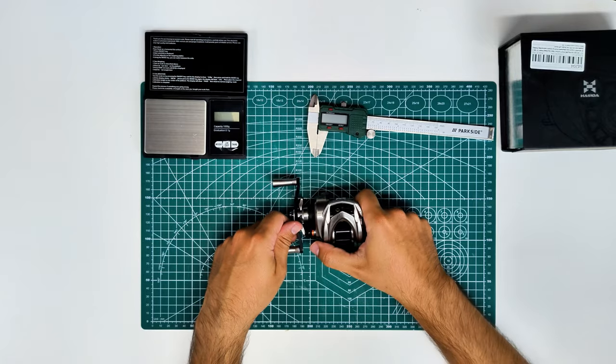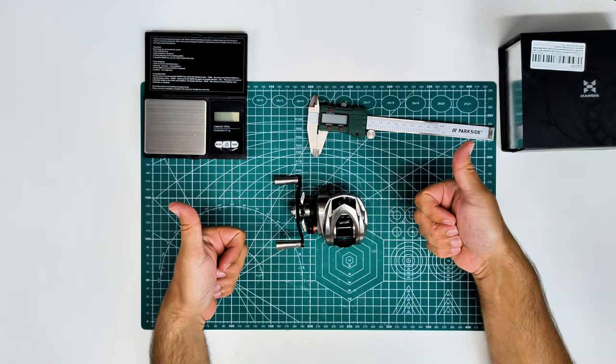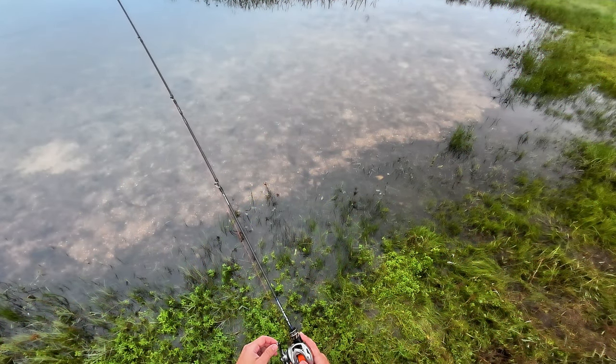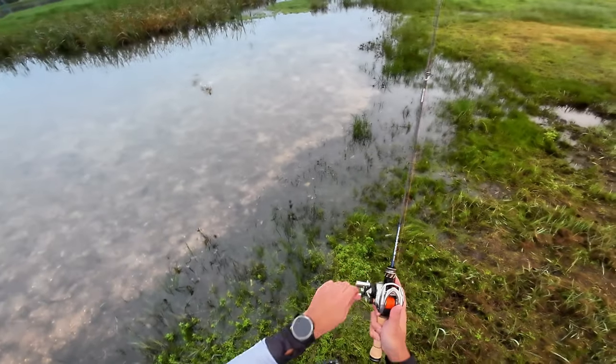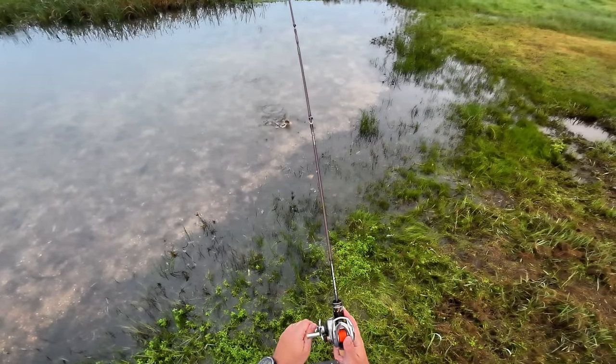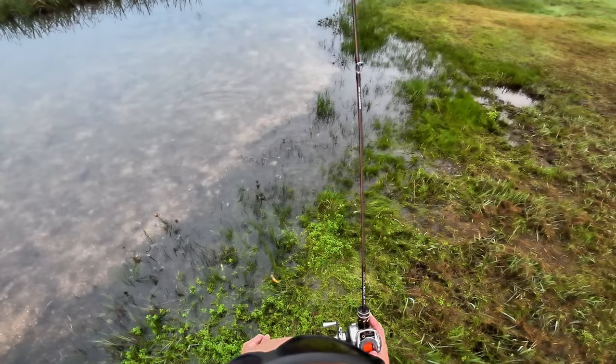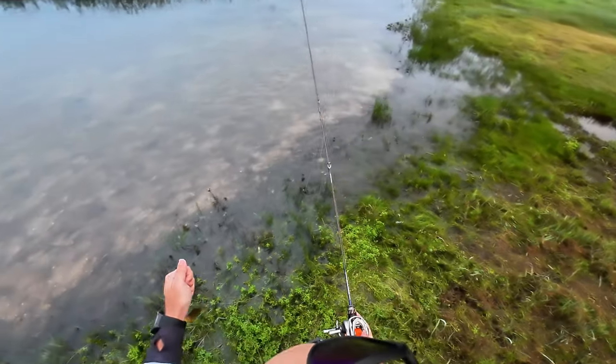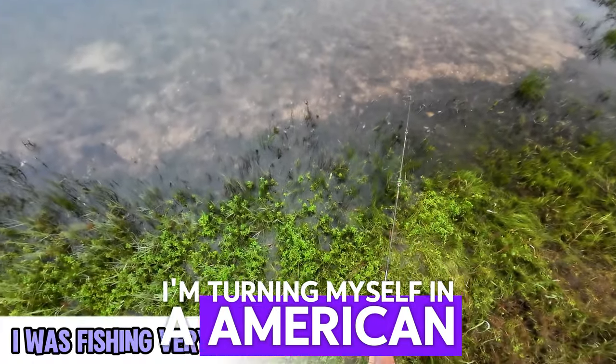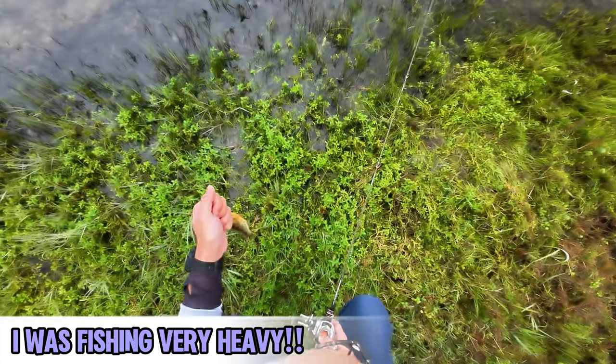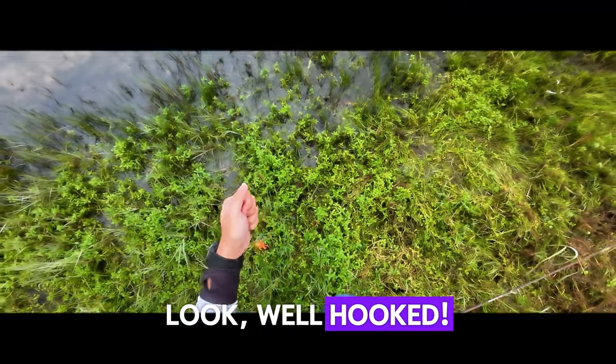Now just a teaser of me catching something with this reel. Please don't forget to subscribe, like the video if you really like it, and if you want to become a member, just click below. See you guys next time. Bye!